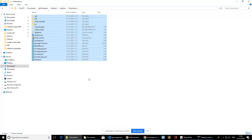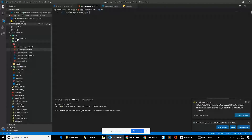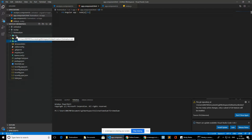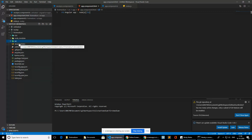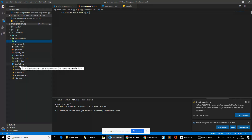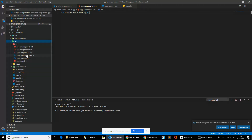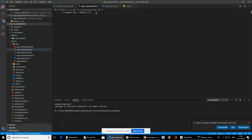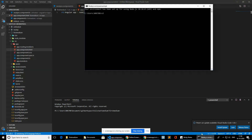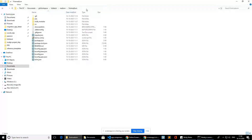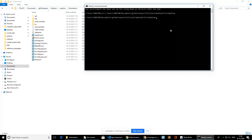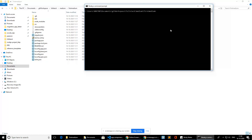First let's see our Angular application code. These are the directories and files created after the 'ng new' command. Inside the source folder we have the app folder, and these are the default files which are included. I just modified the HTML content. Now let's navigate to the application and see the output in the browser. Angular CLI provides the 'ng serve' command.